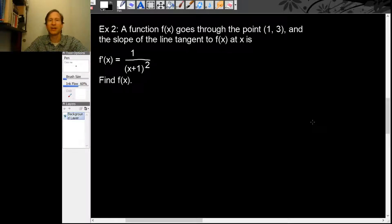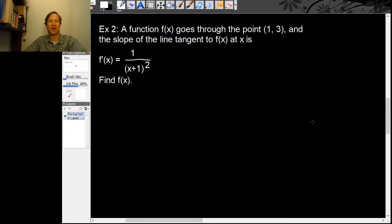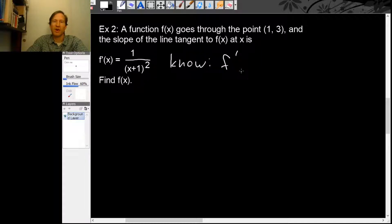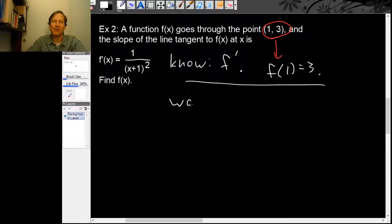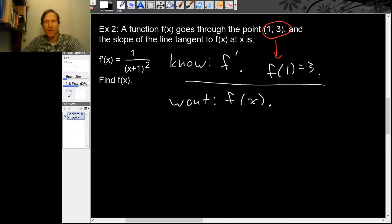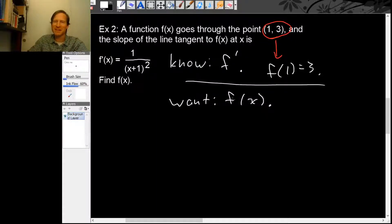Let's find a function f(x) that goes through the point (1, 3) so that the slope of the tangent line to f(x) is given by f' = 1/(x+1)². We want a formula for f(x). We know f prime and the data point (1, 3), which tells us f(1) = 3. Since we know a derivative and want the original function, this is just another antiderivative problem.